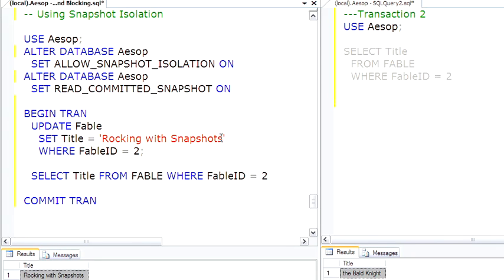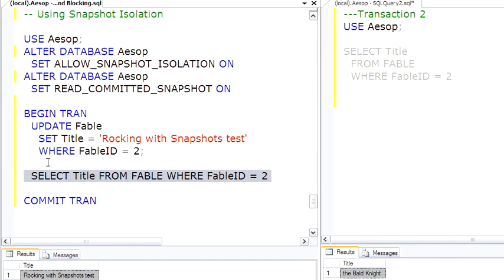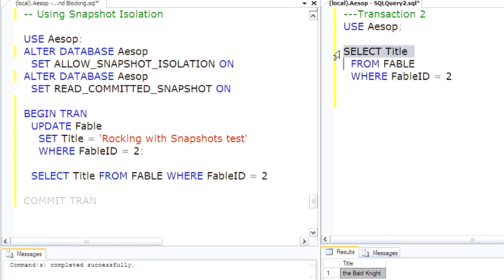And we can come here and make another change, update it again, all within the transaction. Other people can come by and just view this all they want. As soon as we commit, now that change has taken place, and the snapshot is copied back into the original row.